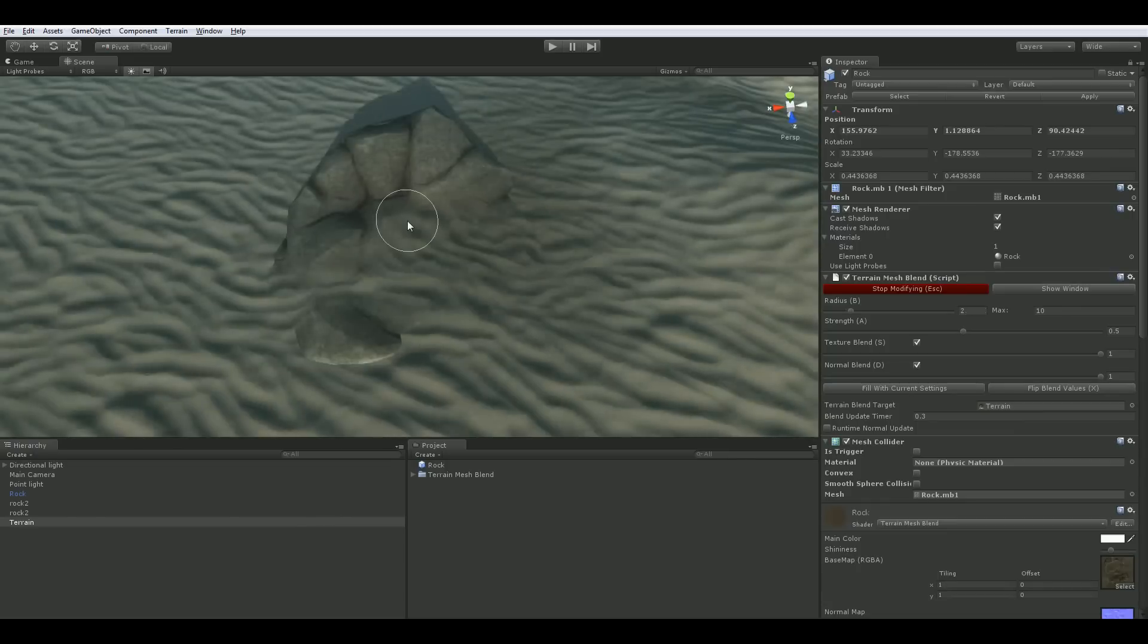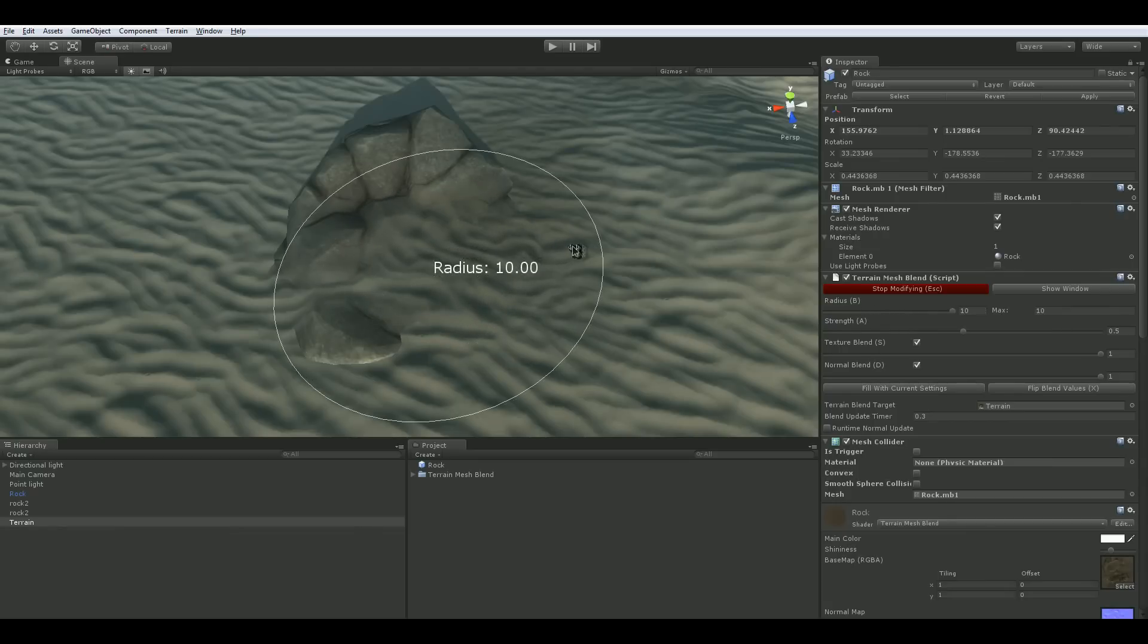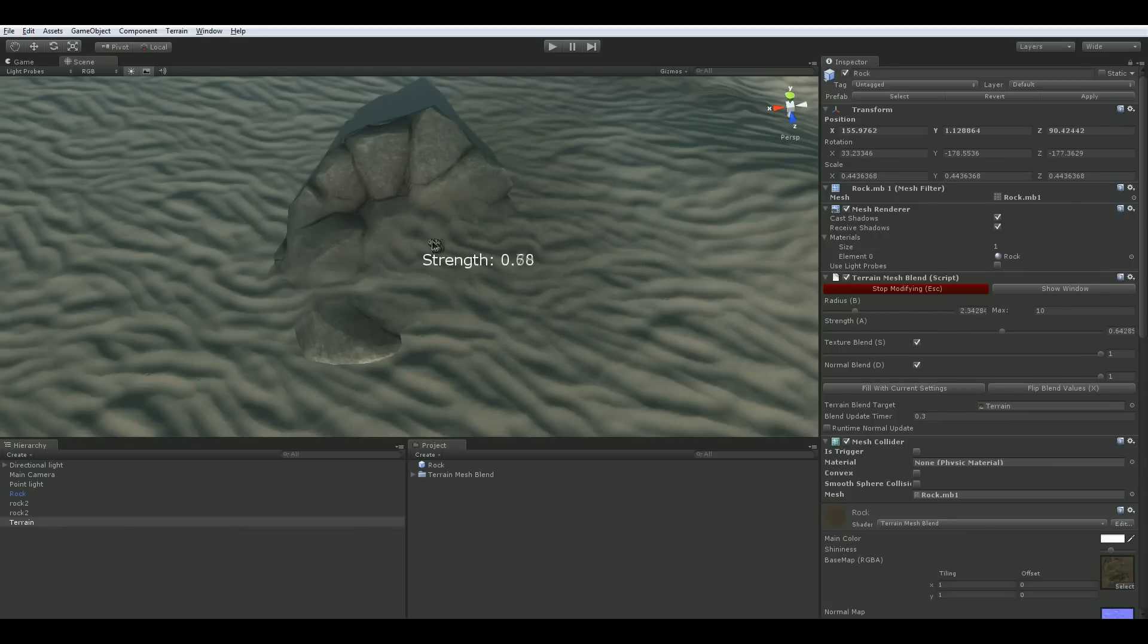In the inspector you're presented with a number of settings for the painting brush. All of these have tooltips. Move your mouse over them to view the descriptions. Changing the radius adjusts the size of the brush. The max field adjusts the slider range. Strength changes the opacity of the brush.